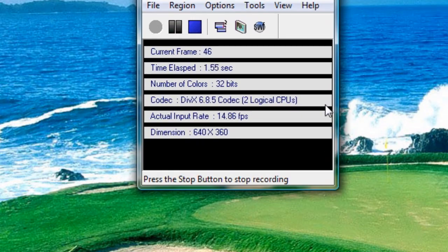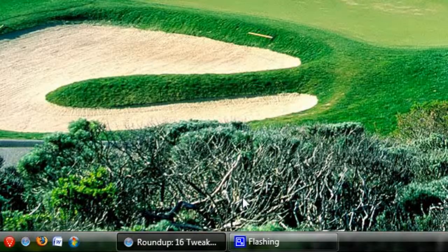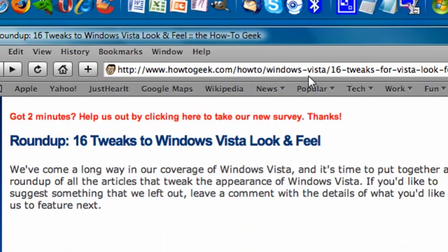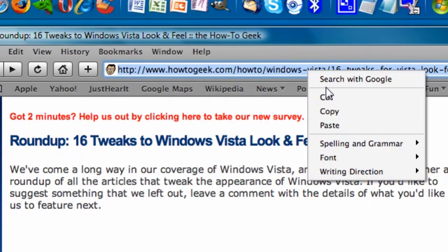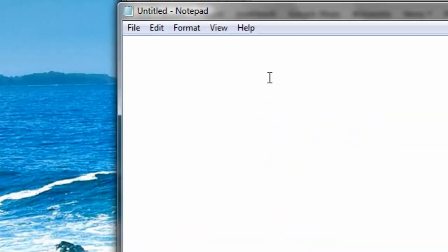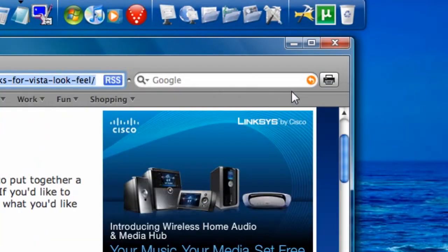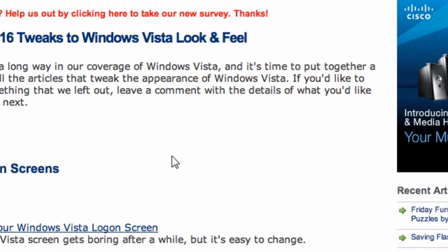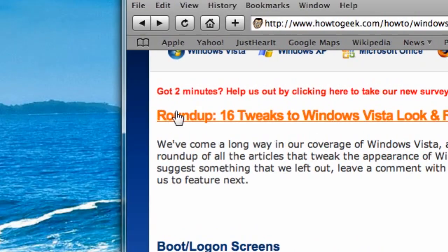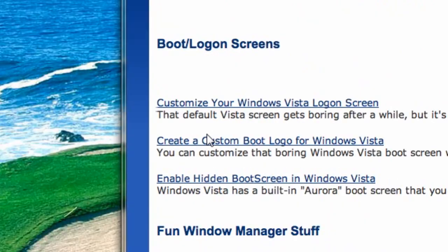Hey guys, today I'm going to show you how to change your Windows Vista logon screen. What you're going to do is open up your web browser and copy and paste this link. It's in the description. It's howtogeek.com, and you get 16 tweaks to Vista look and feel. This one is called Customize Your Boot Vista Logon Screen.